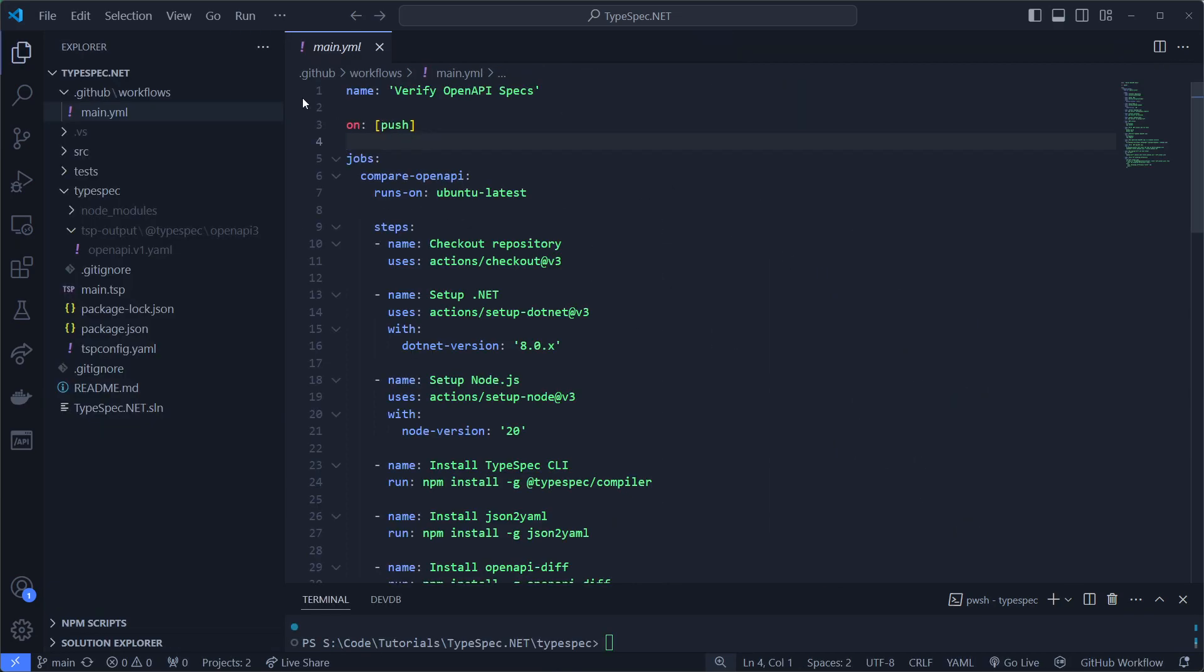I wrote a GitHub workflow pipeline. Let's go through the steps quickly.